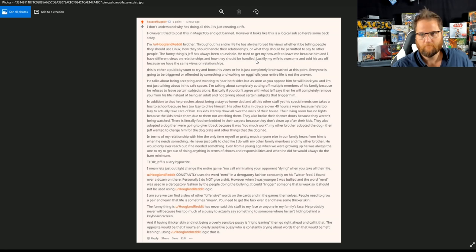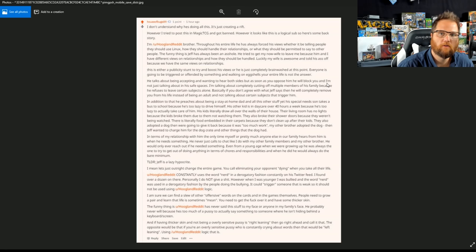He talks about being accepting and wanting to hear both sides, but as soon as you oppose him, he will block you. And I'm not just talking about in his safe spaces. I'm talking about completely cutting off multiple members of his family because he refuses to leave certain subjects alone.